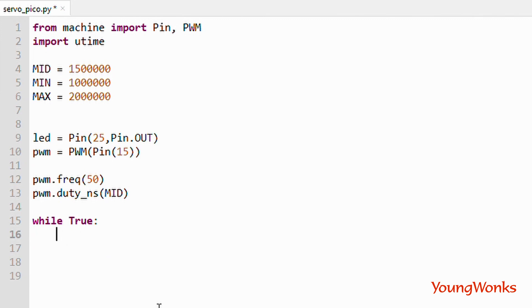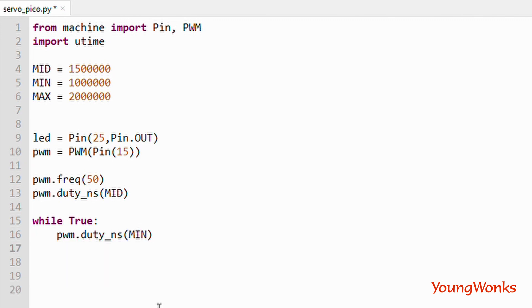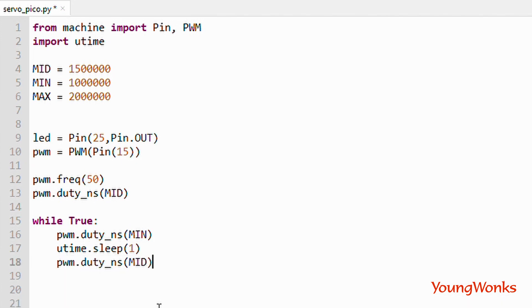Then in a while true loop, we set its duty cycle to the min, wait for a second, then change it to the mid, wait for a second, and then set it to the max, and wait for a second as well.